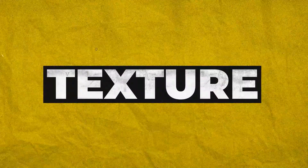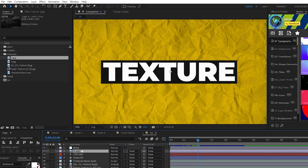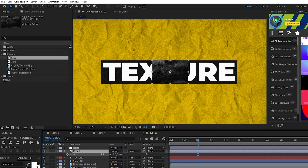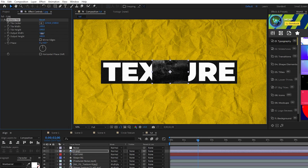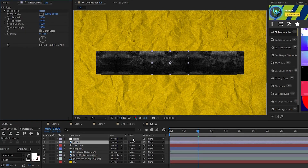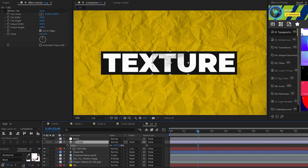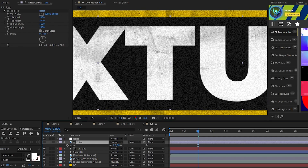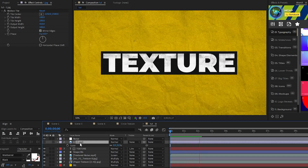Next we're going to apply a texture to our text layer, and this is super simple. Put a texture layer above the text layer and scale it down so it's just a bit bigger than the text vertically. Then go to Effect, Stylize, Motion Tile and increase the Output Width until it covers the whole title. Enable Mirror Edges, then set the track matte for the text layer to Luma Inverted Matte. Using Motion Tile to extend the texture allows the finer details to be seen, and now our text layer has its own unique texture separate from the background.